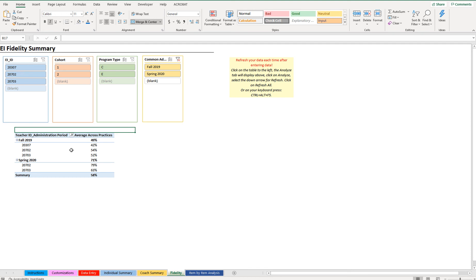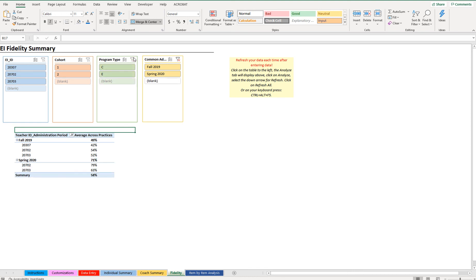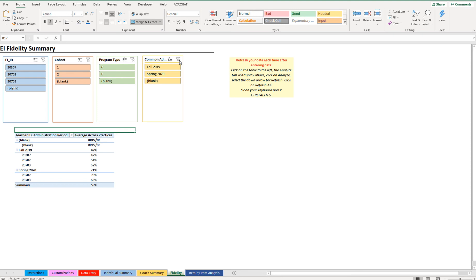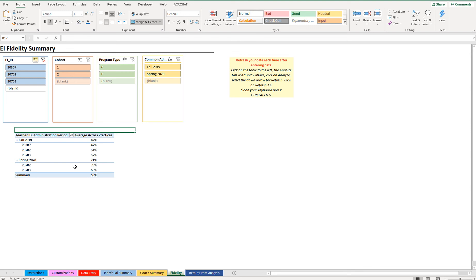The fidelity tab shows the overall percentage across all items. You can filter by ID, cohort, or program type and it will filter the results accordingly. It displays the administration type and teacher ID, and like other tabs it may include a blank entry you can remove for a cleaner table.